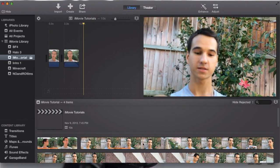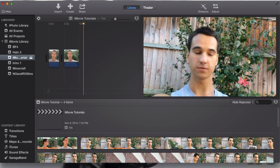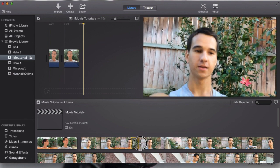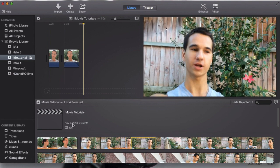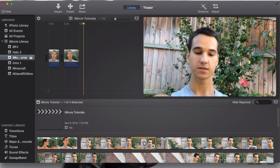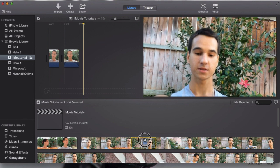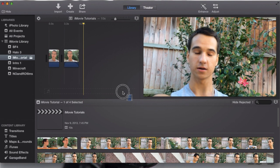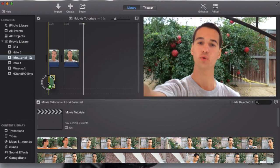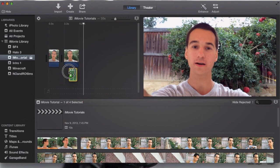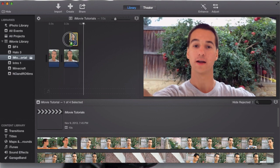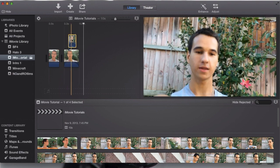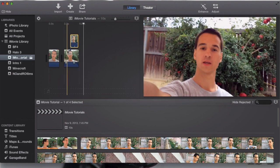I imported another video into my iMovie tutorials event. And now it's in my project. So now I can simply select the part I want and drag the part I want. You can either put it down here for your audio, if you only want the audio of that video. Or you can put it all the way up here, which is where we want it. And you can see it creates a cutaway.